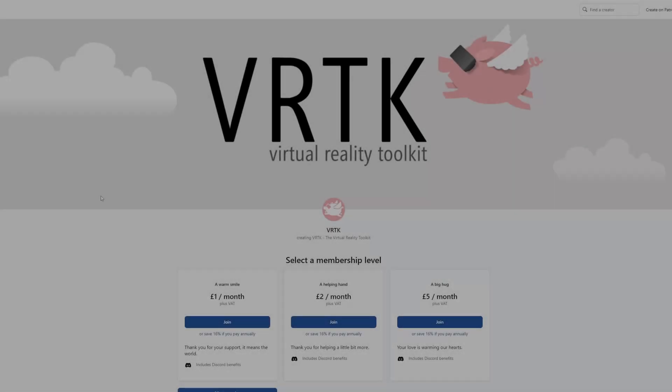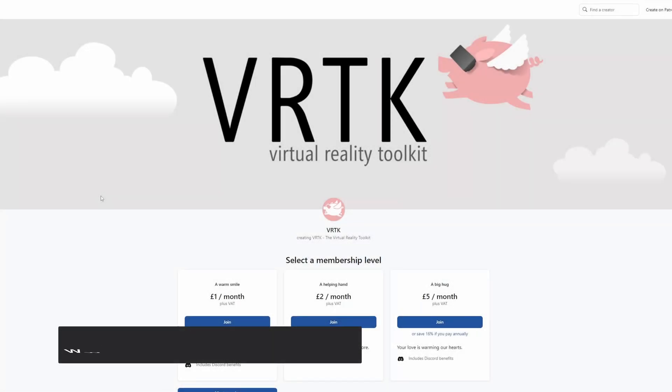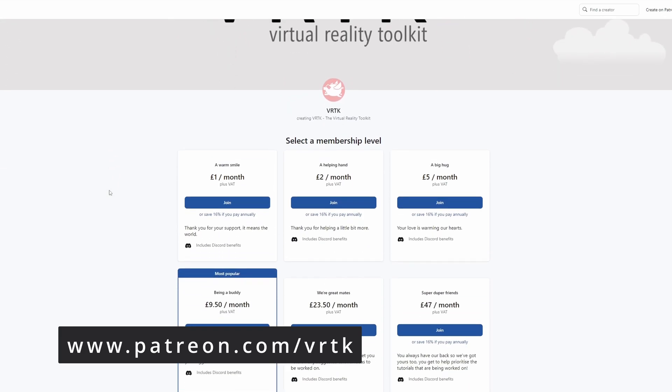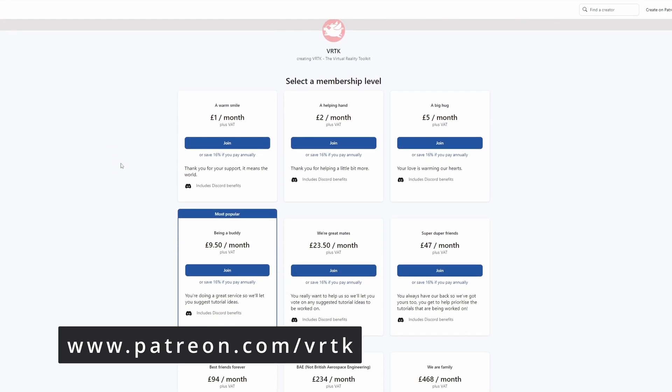Please consider becoming a VRTK patron. There are plenty of membership levels to sign up at and it really helps to fund these videos.